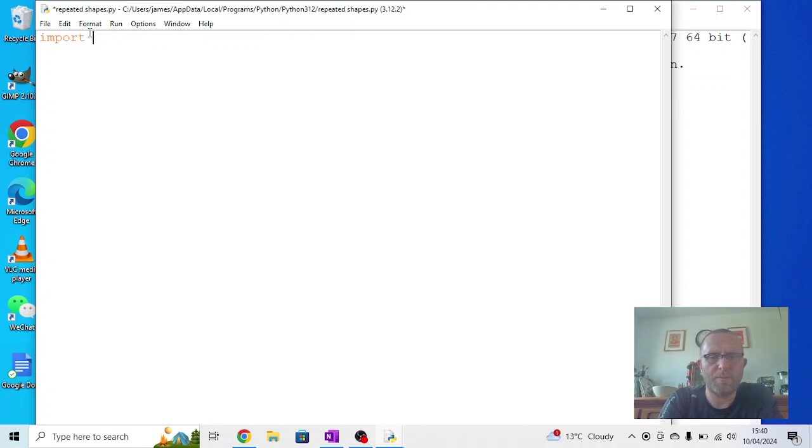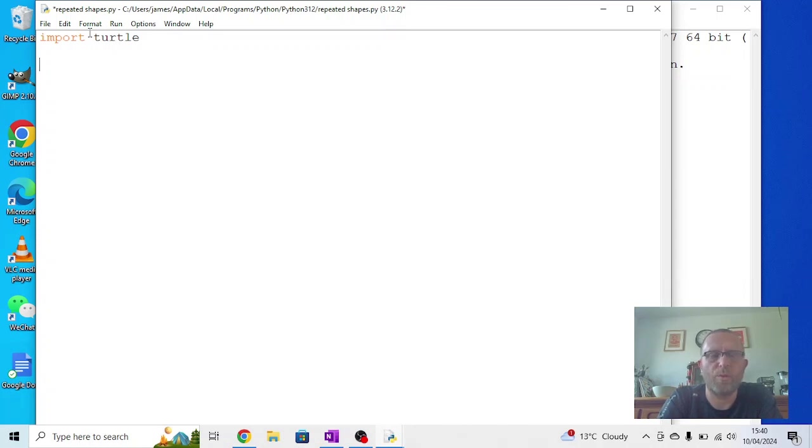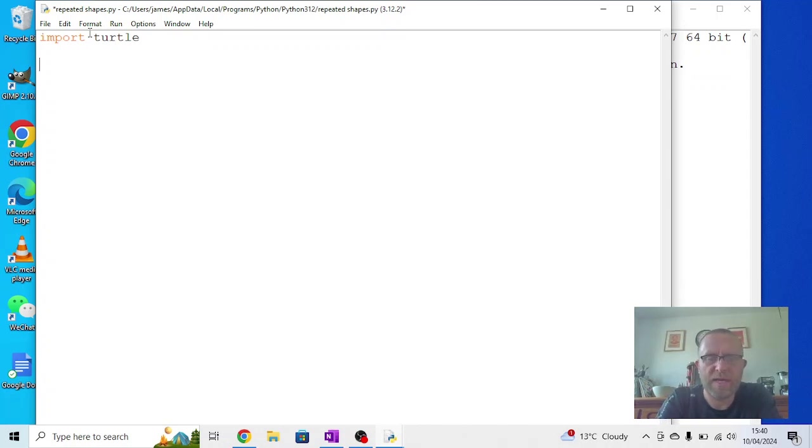We need to start by importing the turtle module, otherwise nothing's going to work. For this one we're going to use some repeats, but not the while loop. Instead we're going to use for i in range.